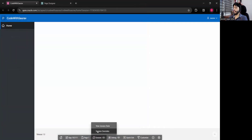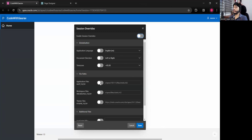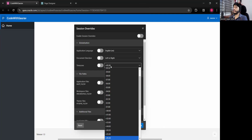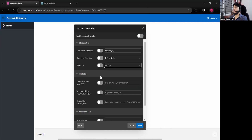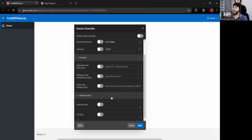Under Session Override, you can set your time zone — by default APEX uses UTC, but you can switch to your regional time zone. You can also set document direction from left-to-right or right-to-left, change the default language, apply translations, and customize file path, JavaScript URL, and CSS URL. All these session settings can be overridden from here.